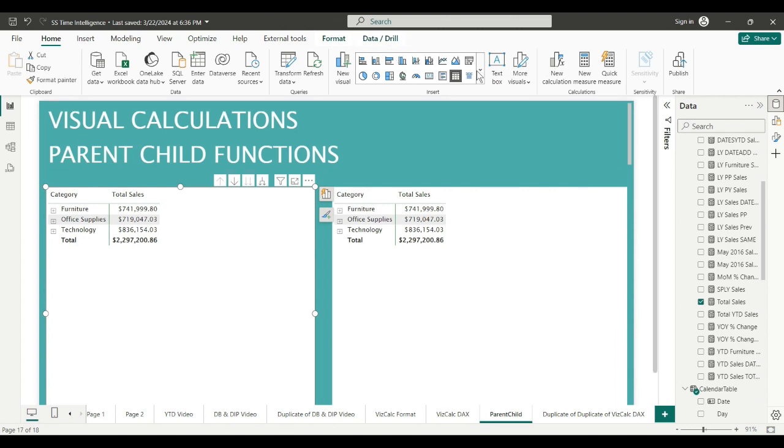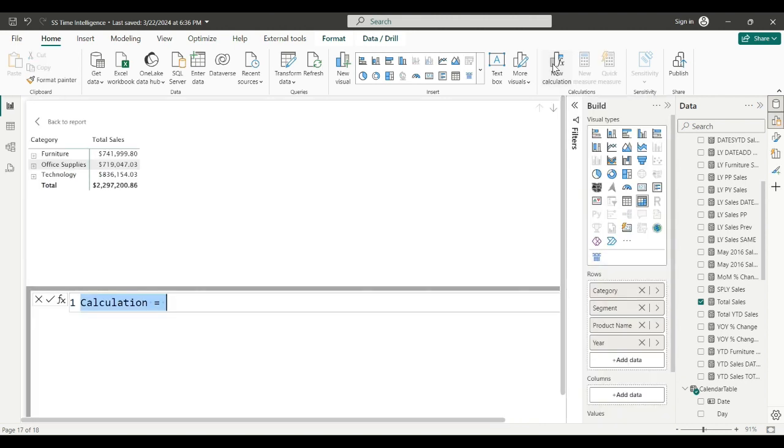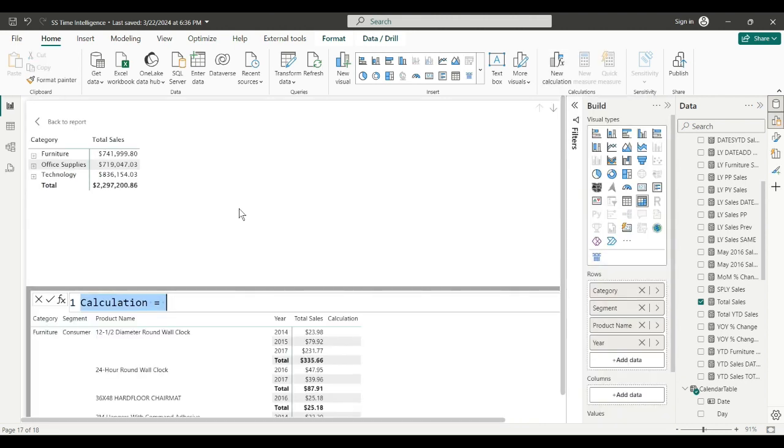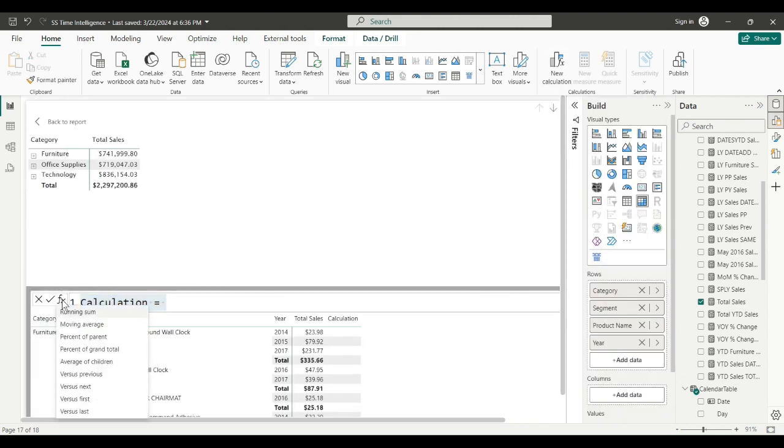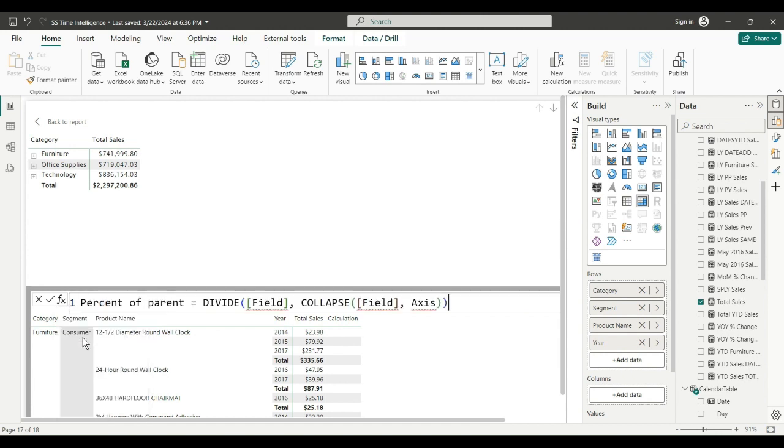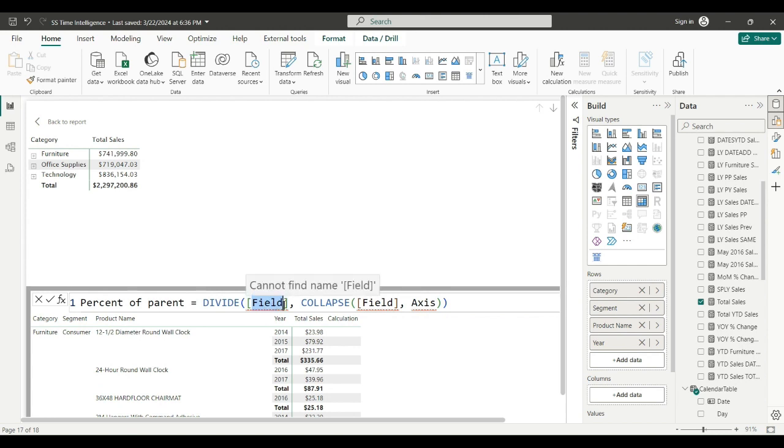So I'll do a new calculation and I'm going to use one of the functions here. It's called Percent of Parent. You need to fill in two things: the field you want to calculate on, we're going to do total sales.